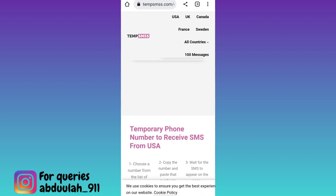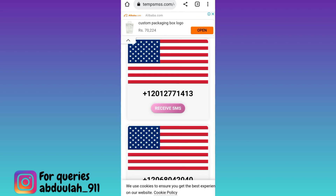Again scroll down. These are the free USA numbers that you can use to create your Signal account. So select any one phone number and below that phone number, click on this receive SMS option.